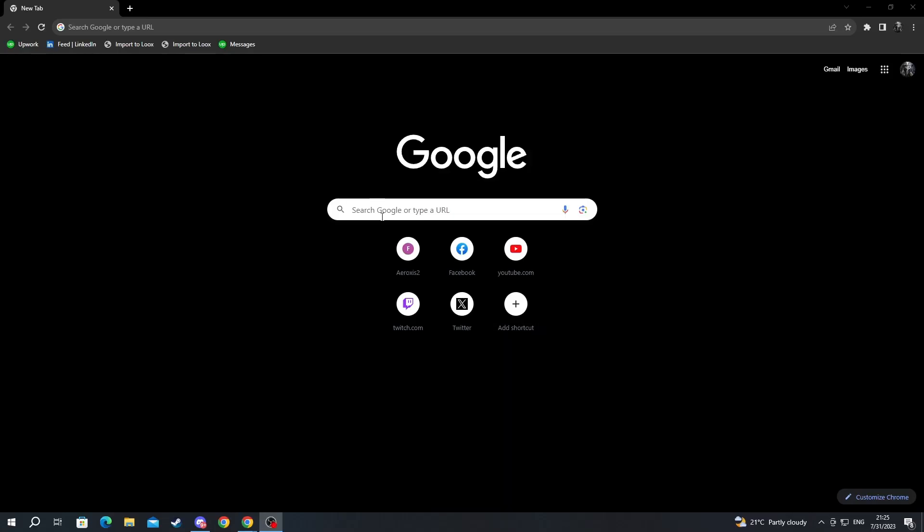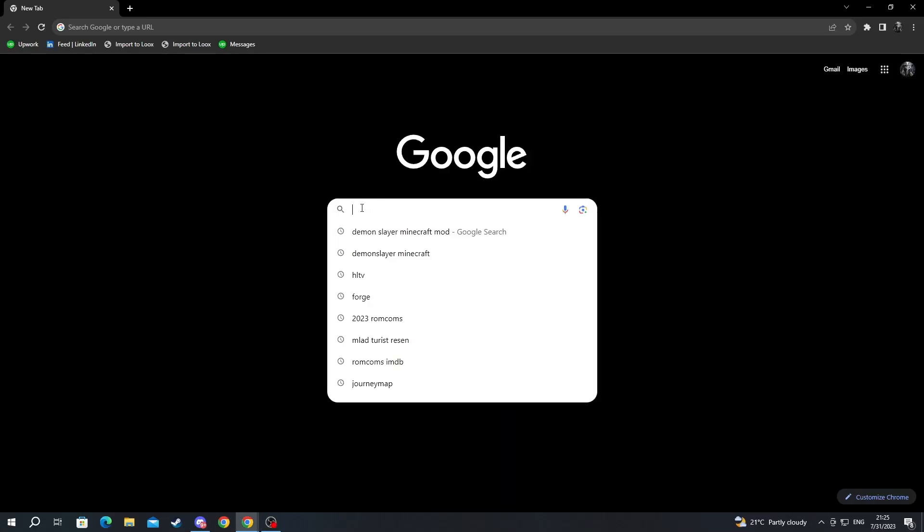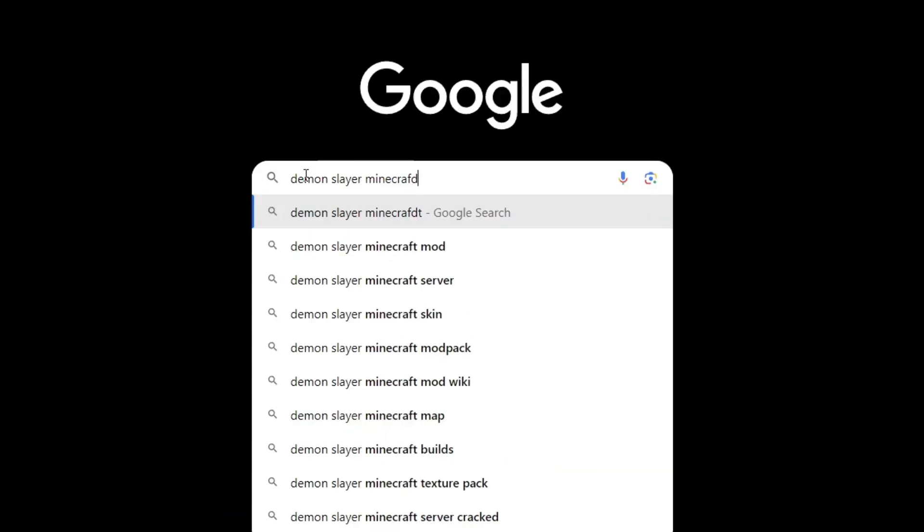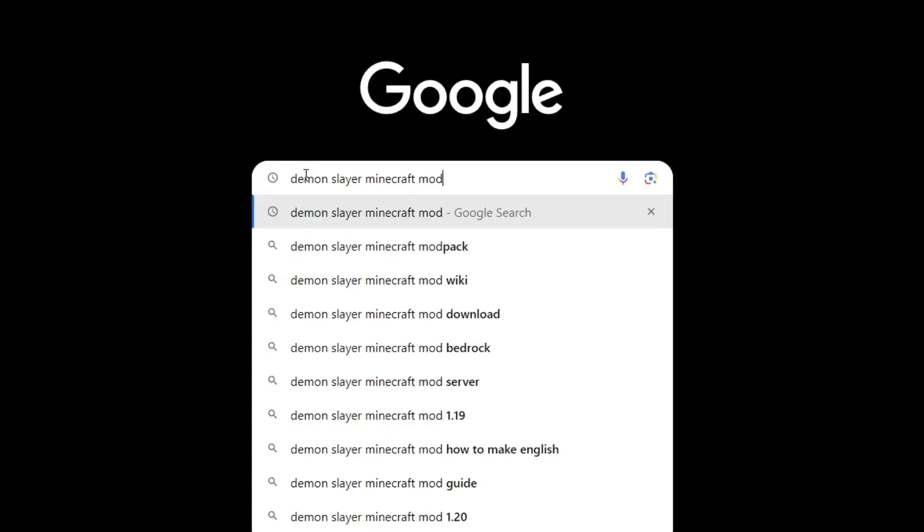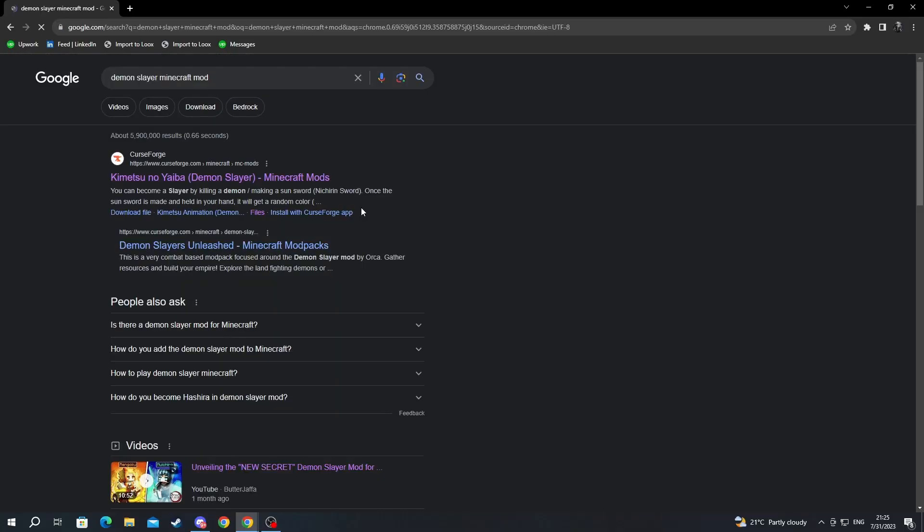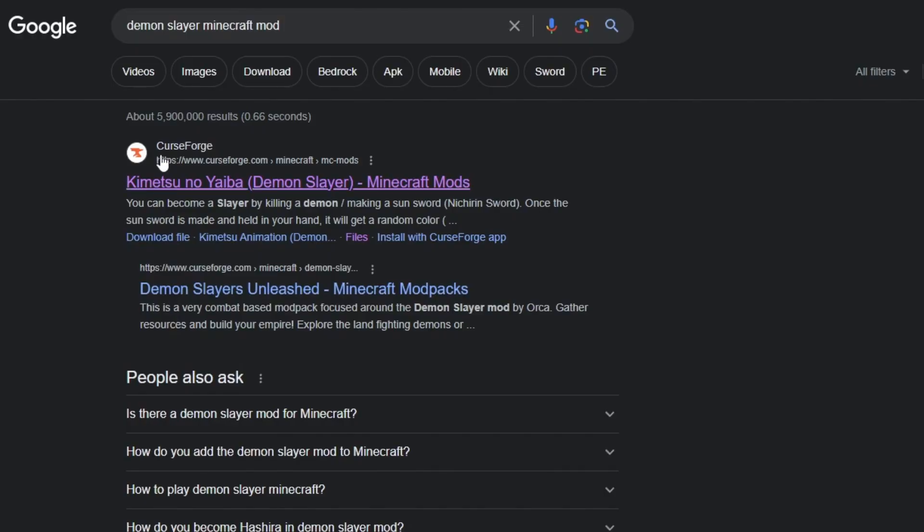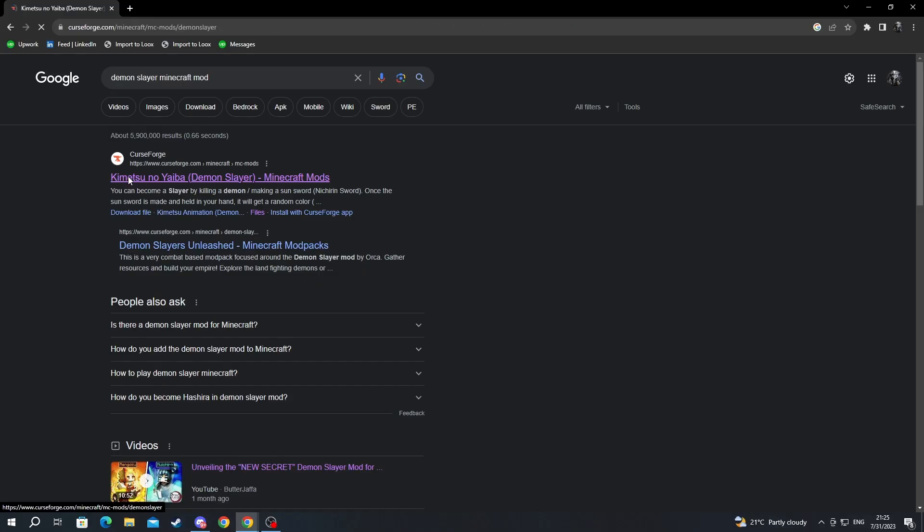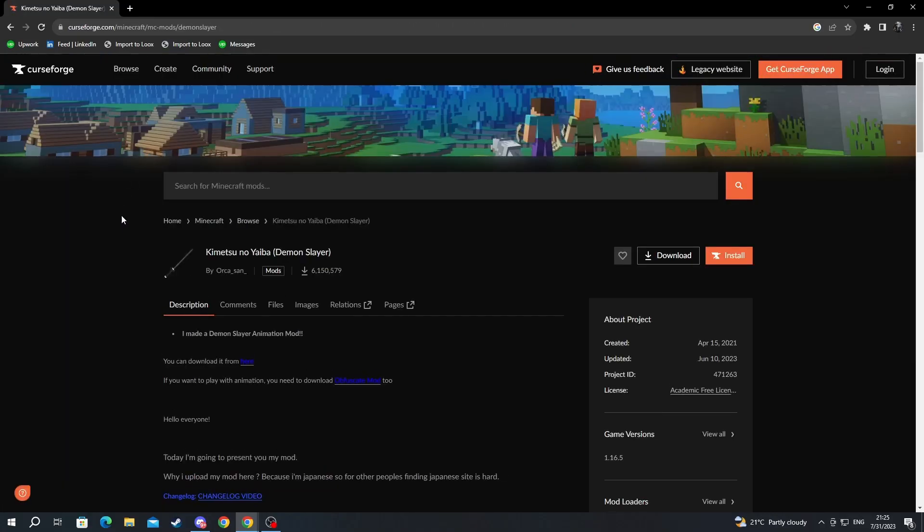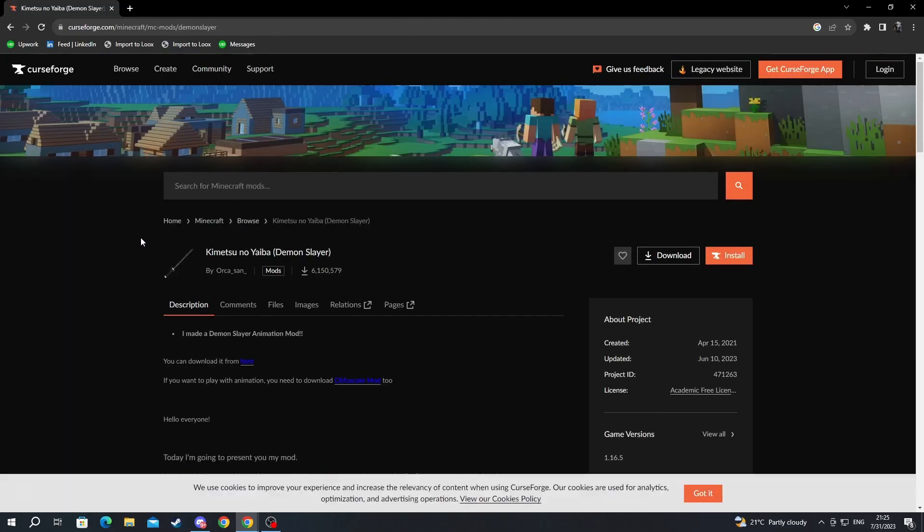Now we are back to our browser. We select one of the search boxes and we write Demon Slayer Minecraft mod. Then we press the enter button and after we have done that we select one of the links that appear, but make sure to select a trusted website such as CurseForge. We open up the mod that we have chosen.